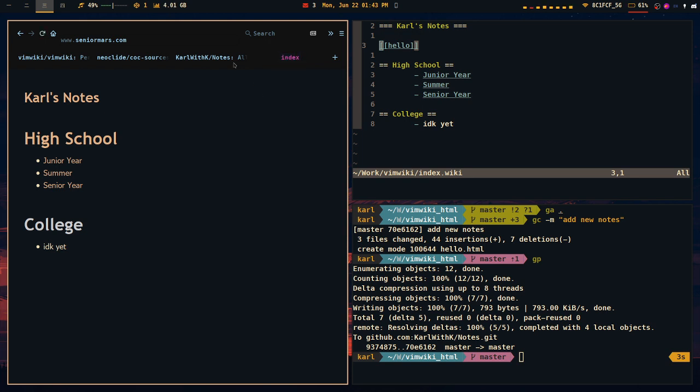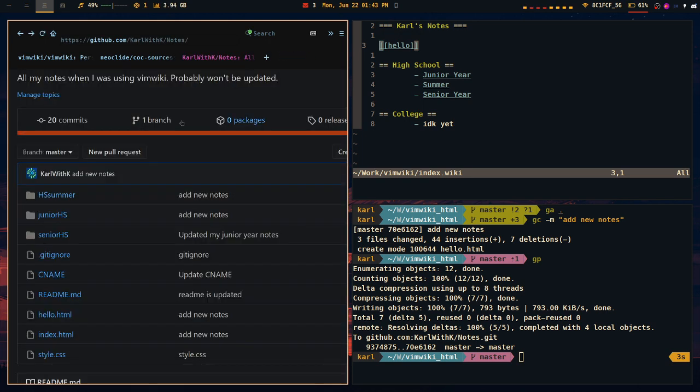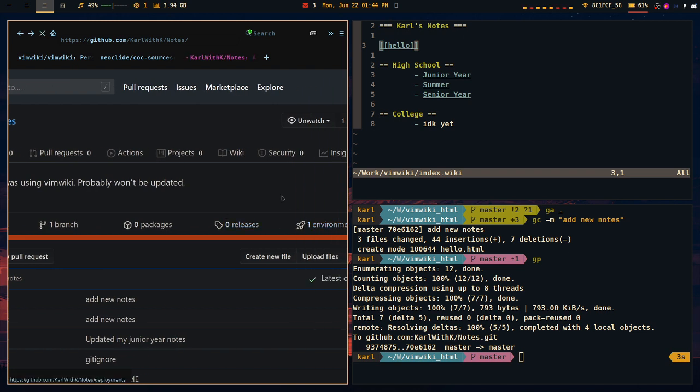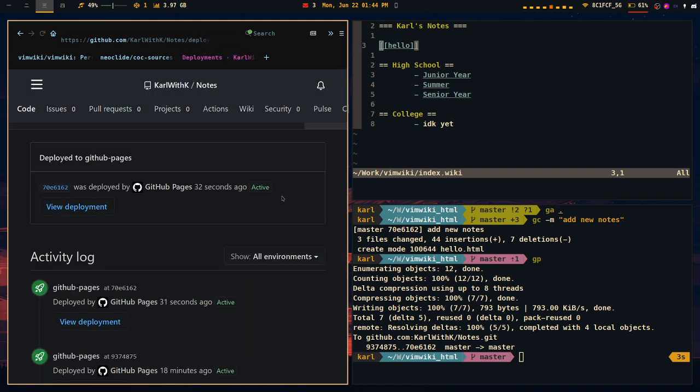But once it does work, you'd be surprised, you'd be like hey, it works. One thing that I would like to say is that it only works with static pages.